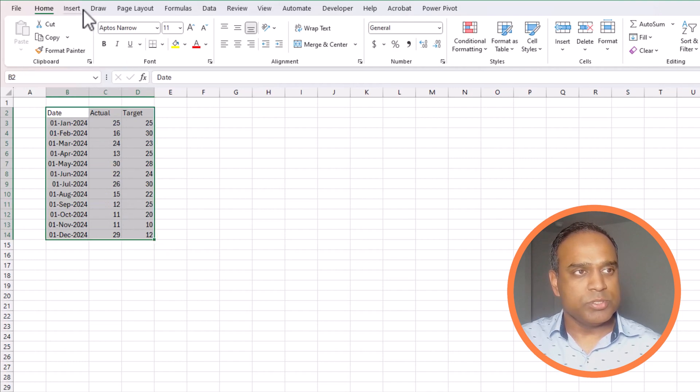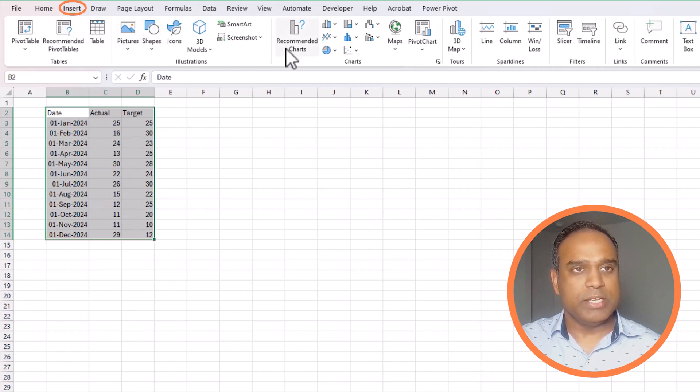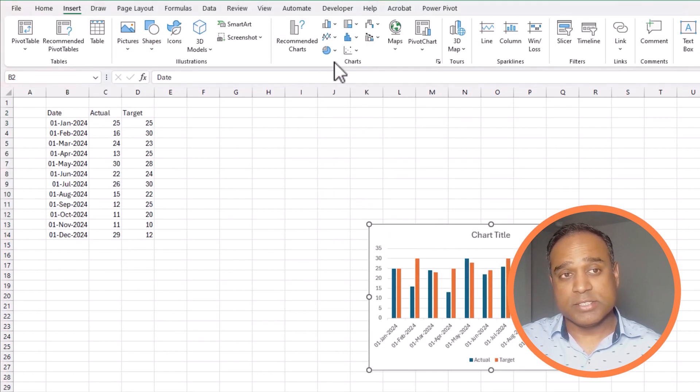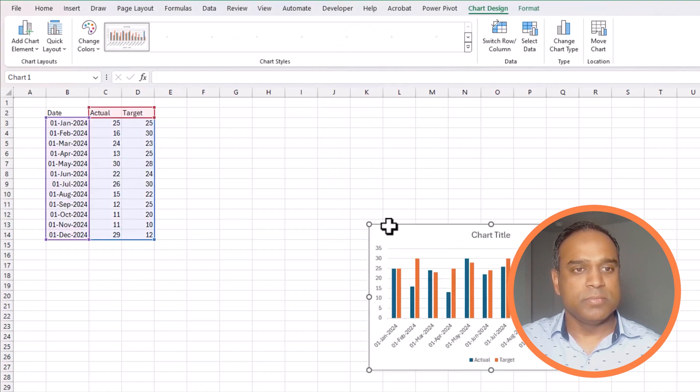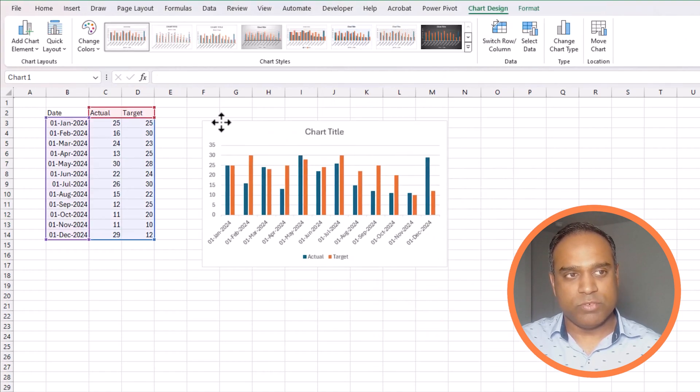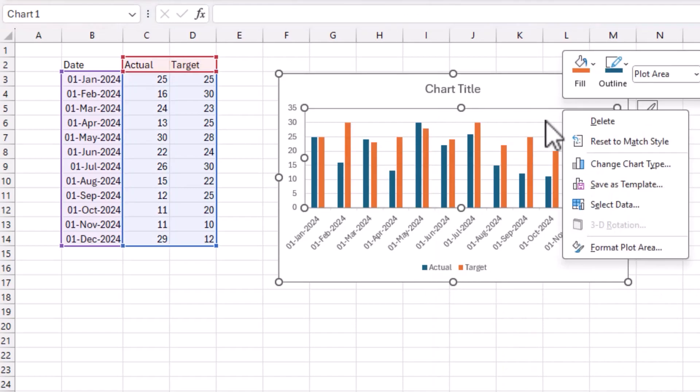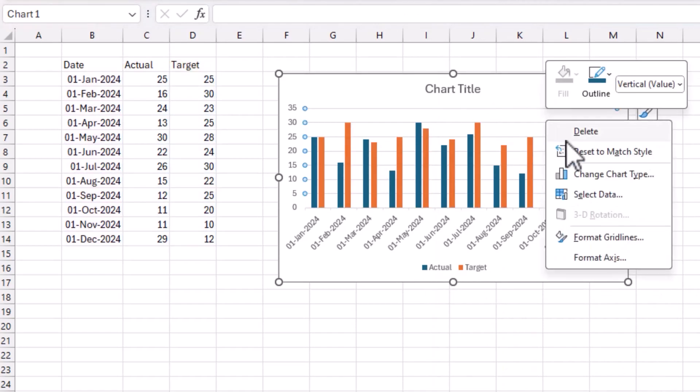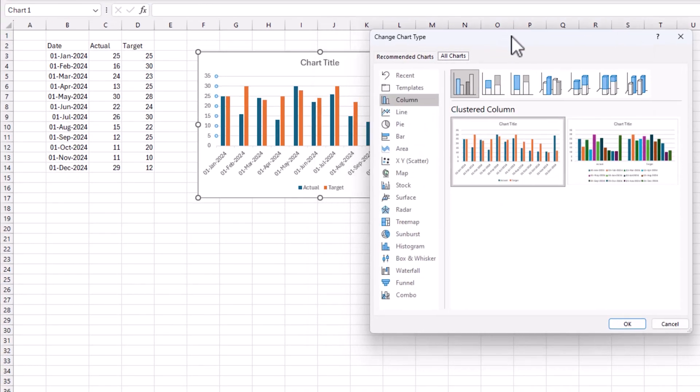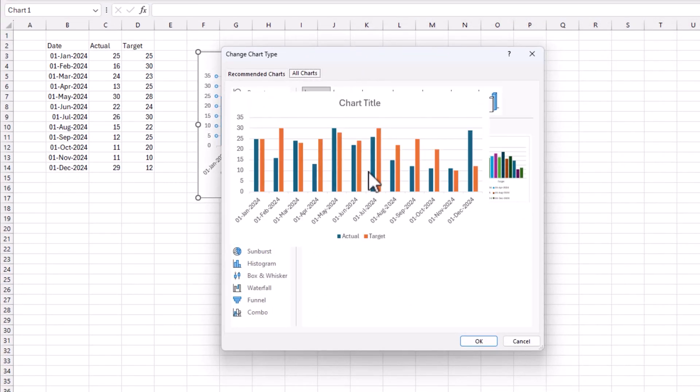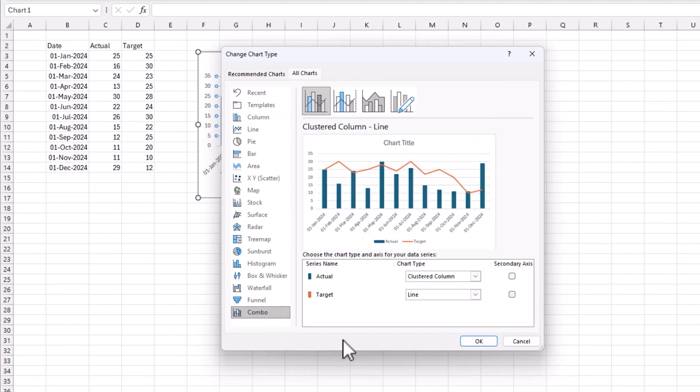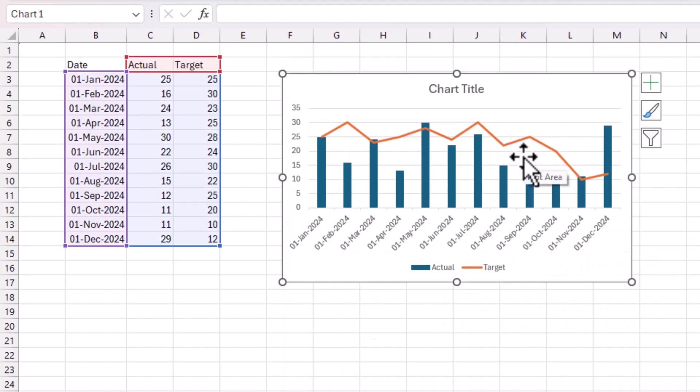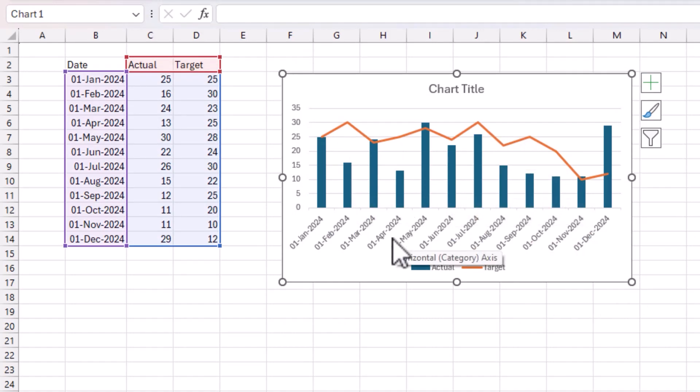We will select all the values, go to Insert, and insert a clustered column which is the default value. The legend automatically comes up. You can right-click inside the chart and say change chart type. Both approaches will take you to this dialog box where you can say I want a combo chart. The actual series will be a clustered column. The target should be a line and you can see the preview. This is what we want, so I'm going to hit OK. Now it puts a line for the target and the actuals are in columns. Looking good so far.